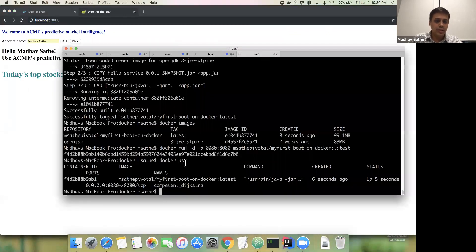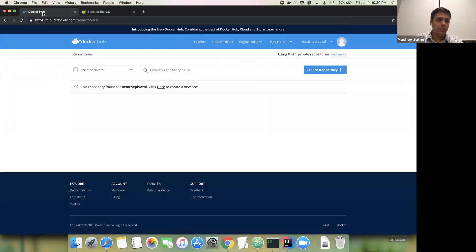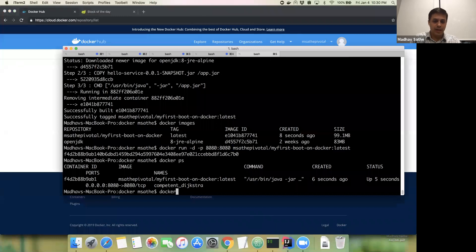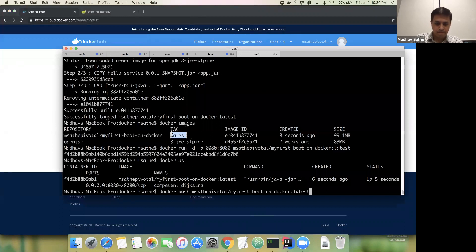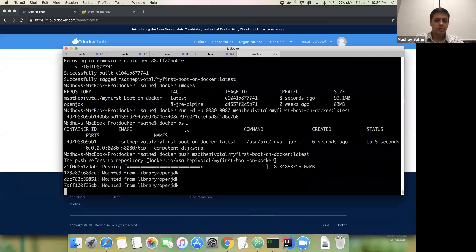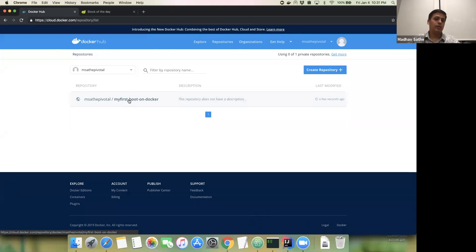The next step is to be able to access this Docker image from anywhere. For that purpose, this Docker image needs to be available on Docker Hub or some kind of registry. We're going to use Docker Hub. I don't have any images registered right now on my Docker Hub, so we're going to push this particular image onto Docker Hub. Now it is accessible globally — anybody can go ahead and use this image and try the Spring Boot application in this demo.